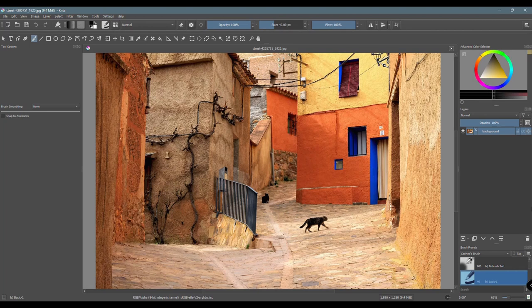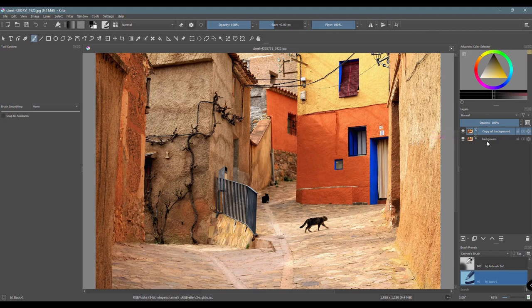This way I'll be able to compare the two images later when I'm done and show you the before and after. This one will be my before. I'll lock the layer and turn it off very quickly. I'll work on the copied image.